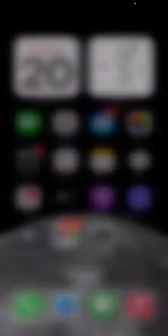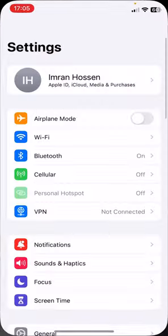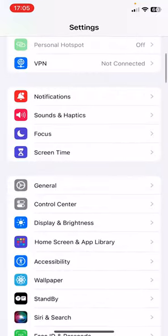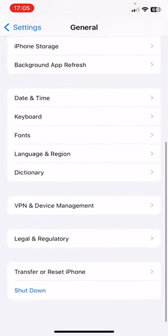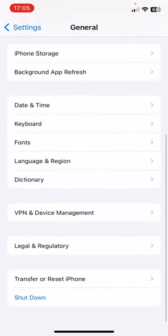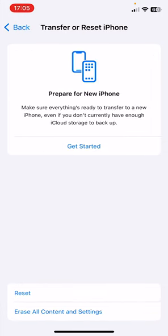Go to Settings again and then click on General. Now scroll down to the last and you'll find here Transfer or Reset iPhone. Click on this.